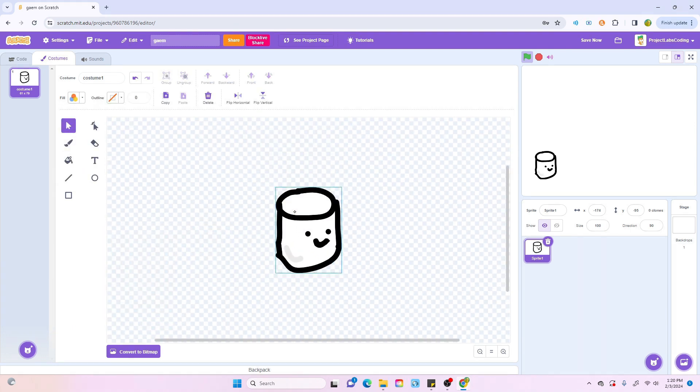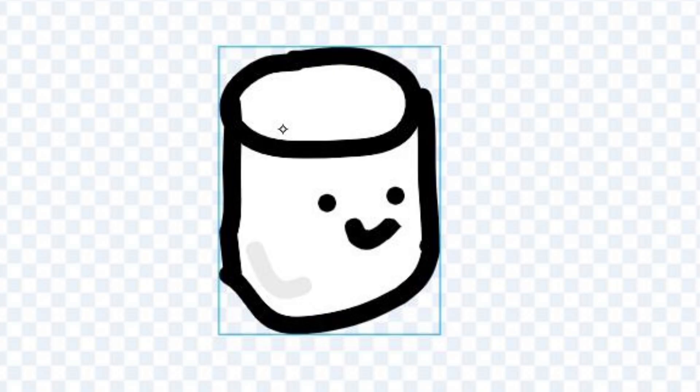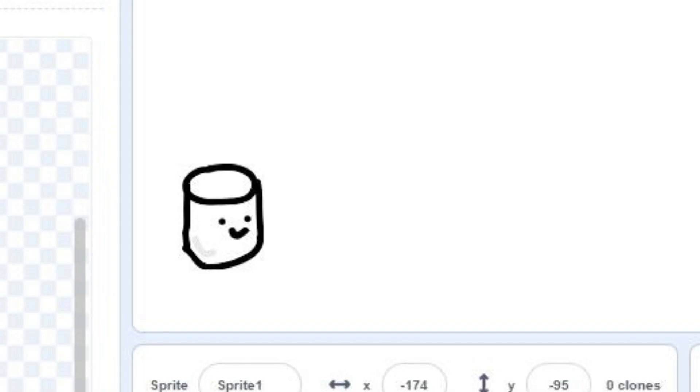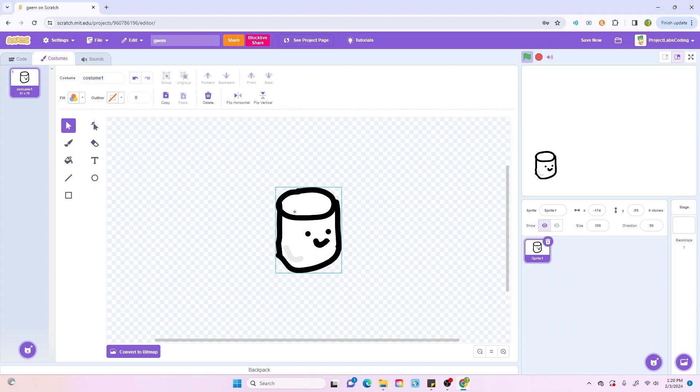So, I drew a marshmallow, and he's looking pretty chill, and he's gonna be a main character for now, but we do need to design some jumping movement, so let's go do that.